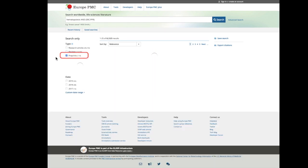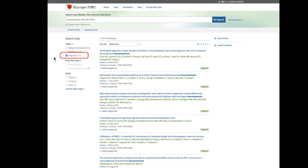You can use the filter option for publication type on the left-hand side of the results page. Select preprints to view only preprints in your list of results.